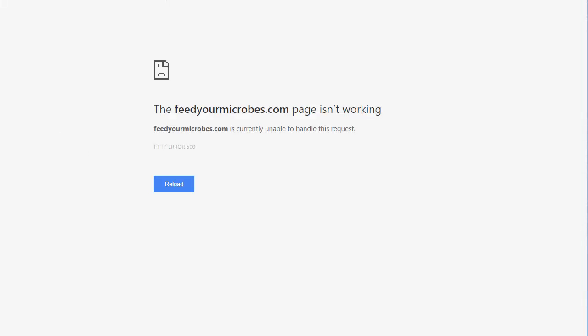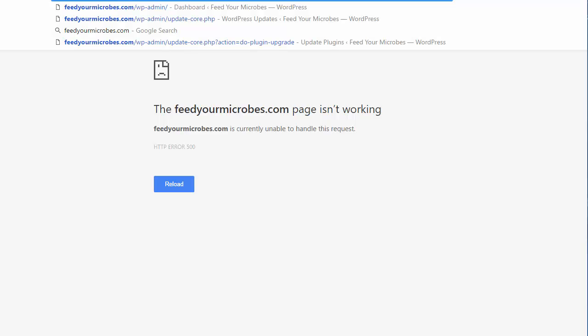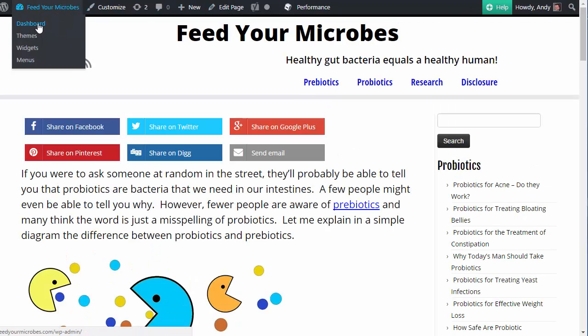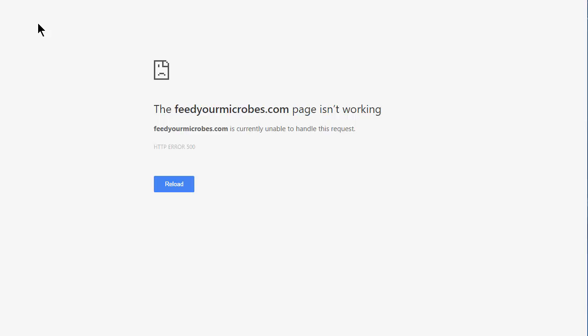But I can't log into the dashboard. Let me just show you. OK, it looks like we're logged in. If I try and click on this to go into the dashboard, this isn't working.